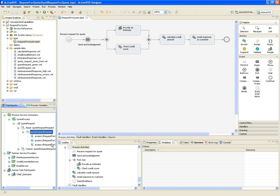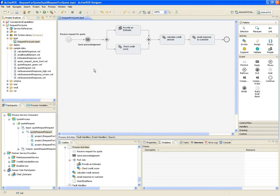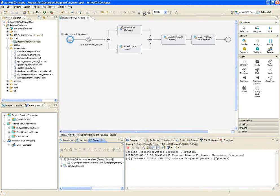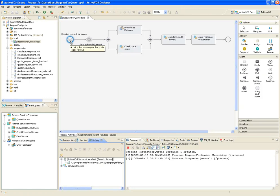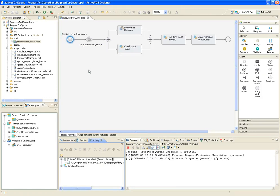During simulation, we don't actually invoke services, but instead rely on samples that represent the actual messages that would be sent and received. I'll start simulation from the toolbar. And you'll notice that the canvas changes slightly. I'm automatically put into the debug view. And the next activity cued to be executed is highlighted on the canvas. Also, notice how all of the activities on the canvas are grayed out, meaning they haven't been executed yet.